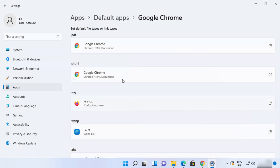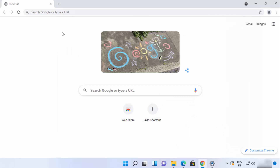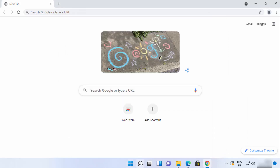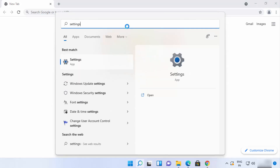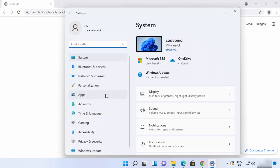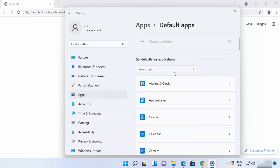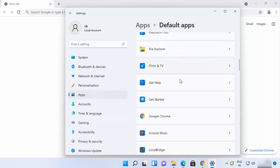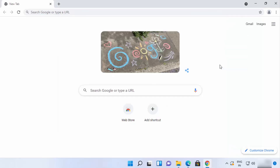If you forget to click 'Set as default' in Chrome, you can open the Settings app by clicking the search icon and searching for 'Settings.' Once it opens, click on 'Apps,' then 'Default apps,' and from there choose your app. You can see Google Chrome is set as the default browser here. That's how you download and install Google Chrome on Windows 11 — hope you enjoyed this video!